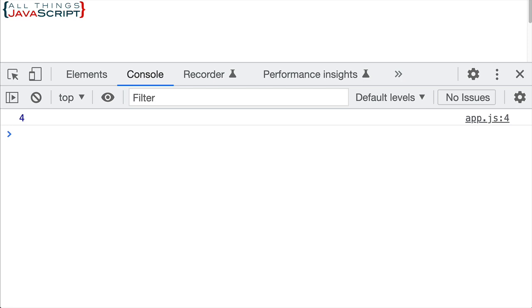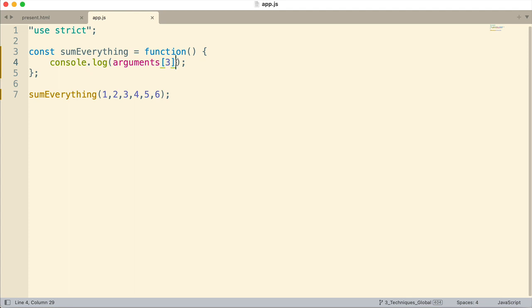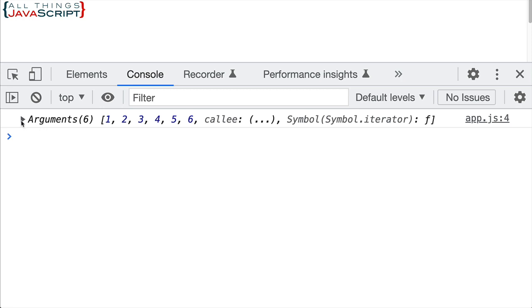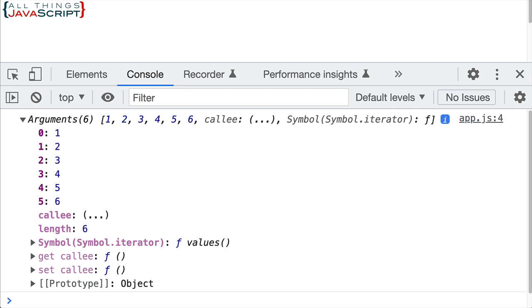Now, what about that symbol.iterator? When we're looking at the arguments object, did you notice the symbol.iterator? Let me display that again. If I open this up, you can see down here symbol.iterator. What is that? Well, this specifies the default iterator for an object. And basically, this makes the arguments object iterable. And by that, we simply mean that we can use the for-of loop with it. We can loop through all of the values that are stored in the arguments object.